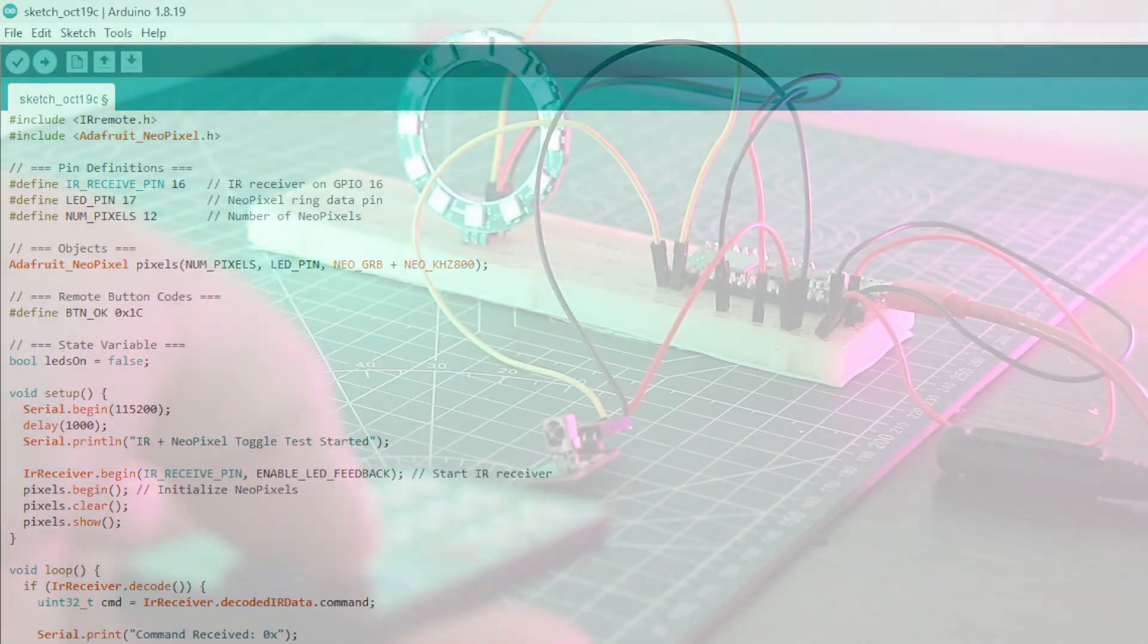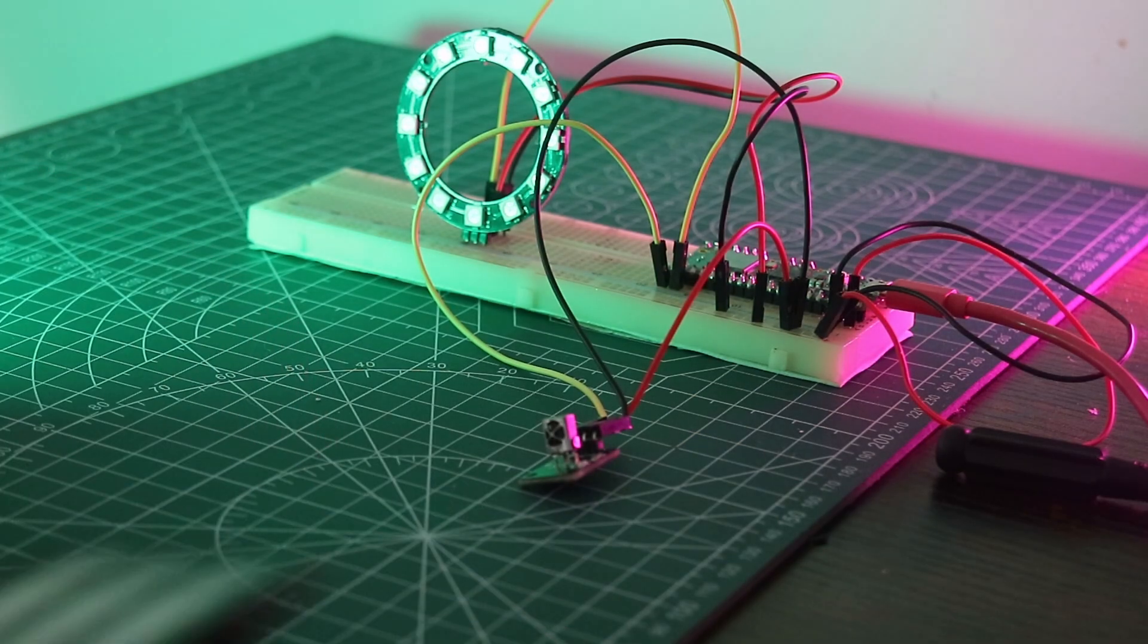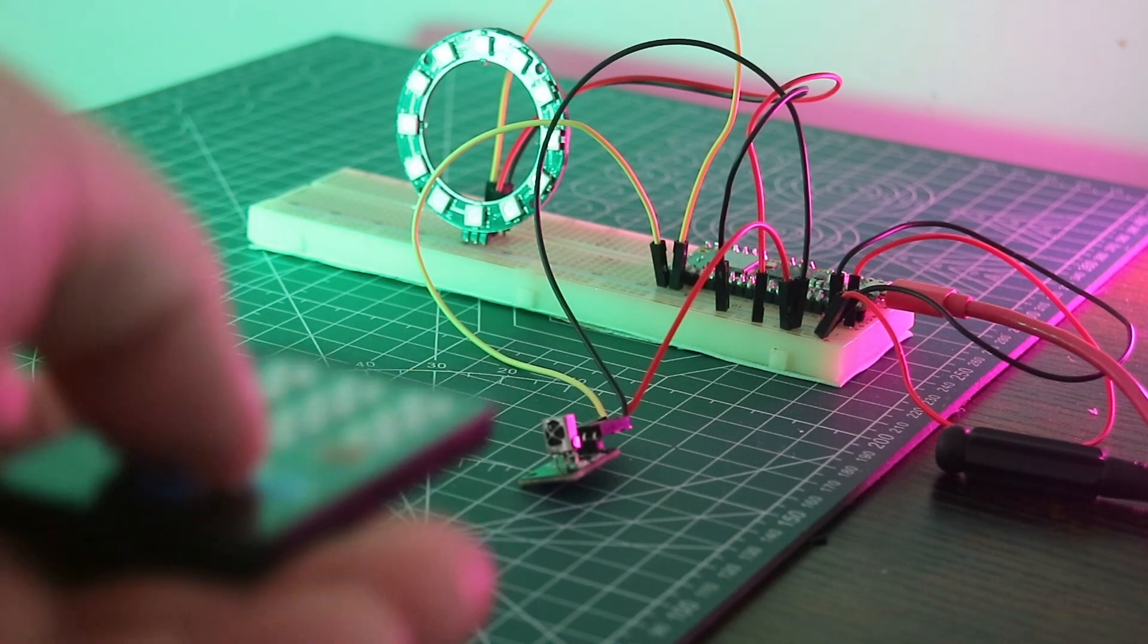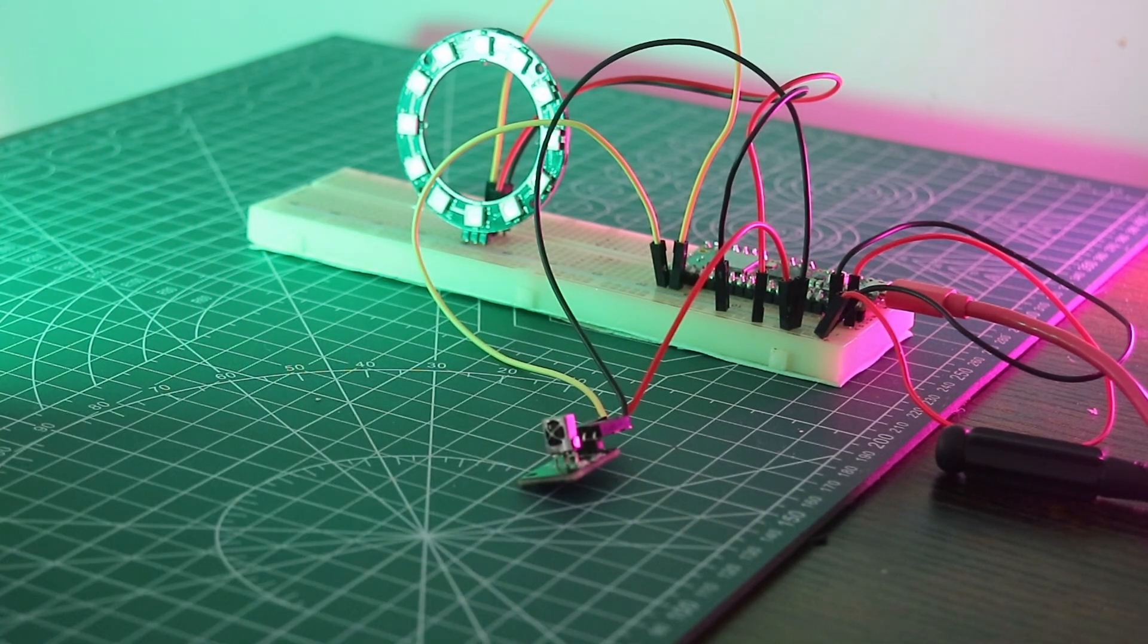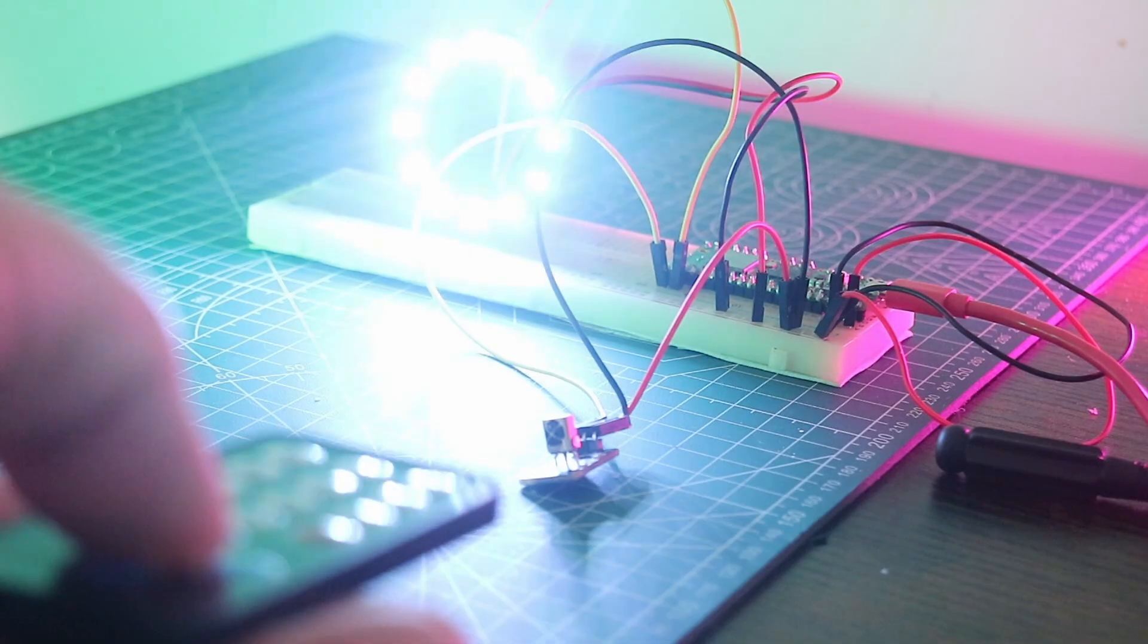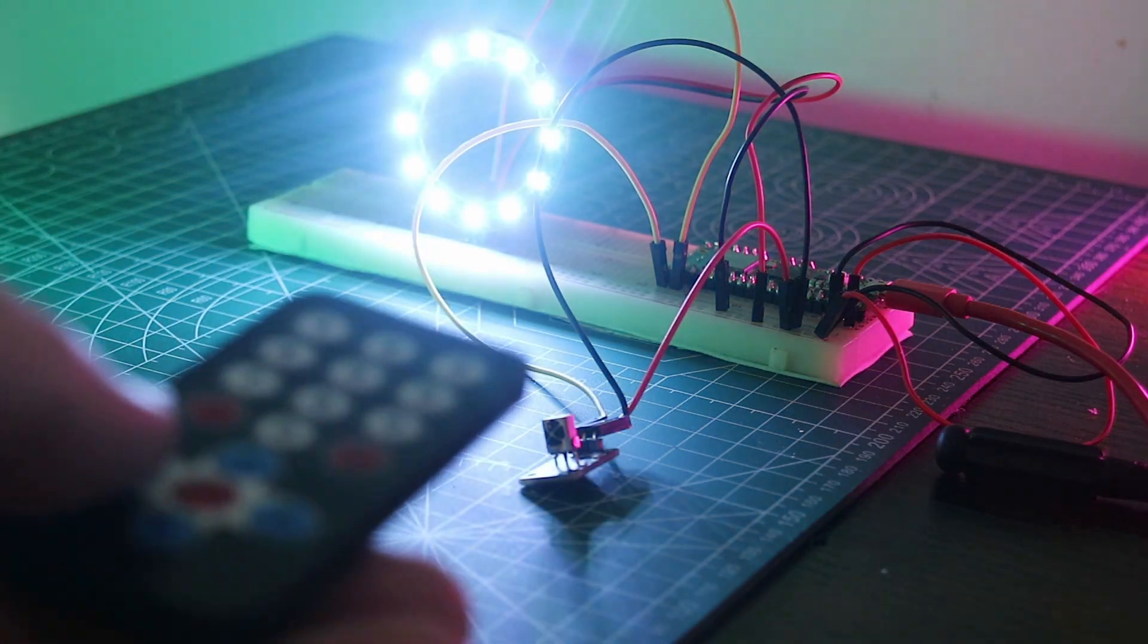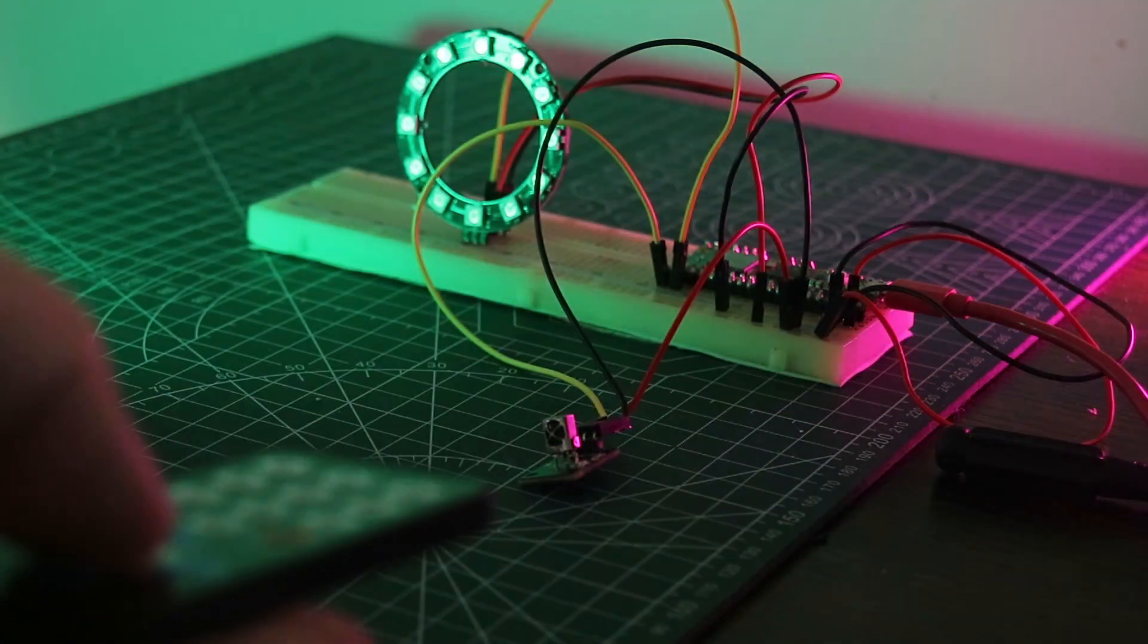Let's see what happens. And success. Pressing the OK button turns on our LEDs. Obviously this could be used for anything. Relays, motors, you name it. We've got 17 other buttons, so let's mix it up a bit.